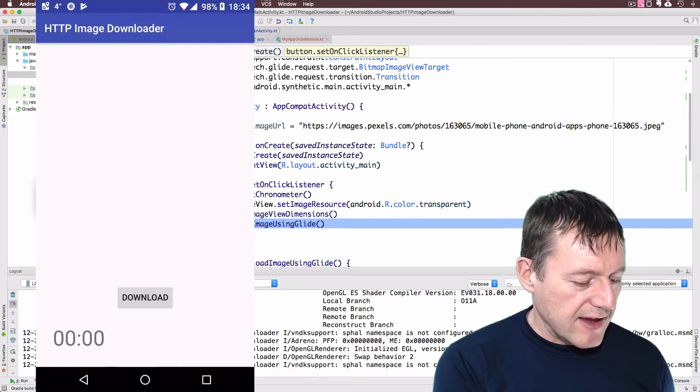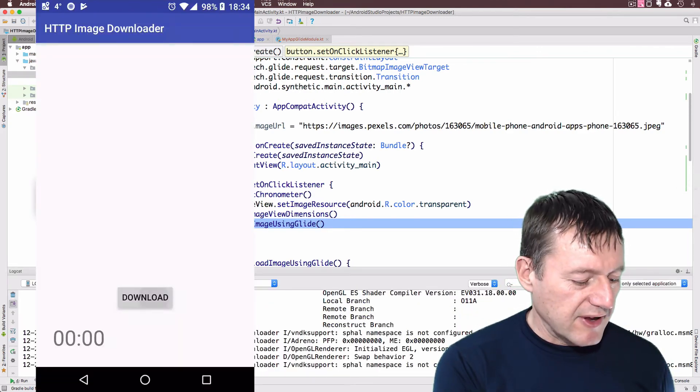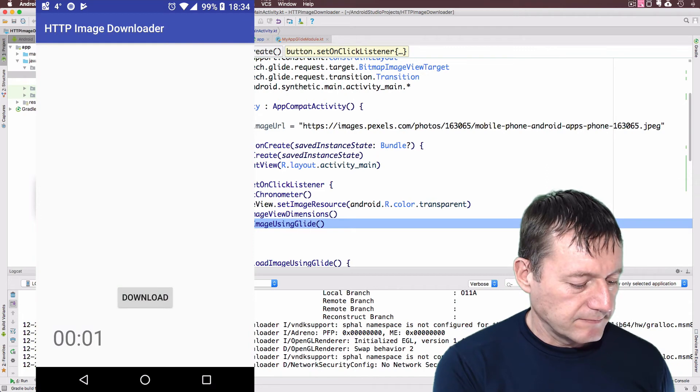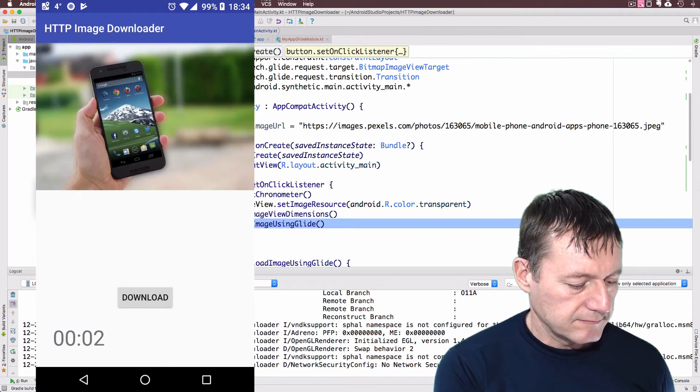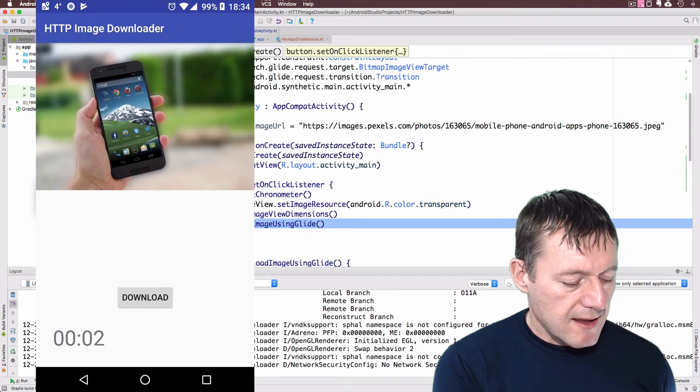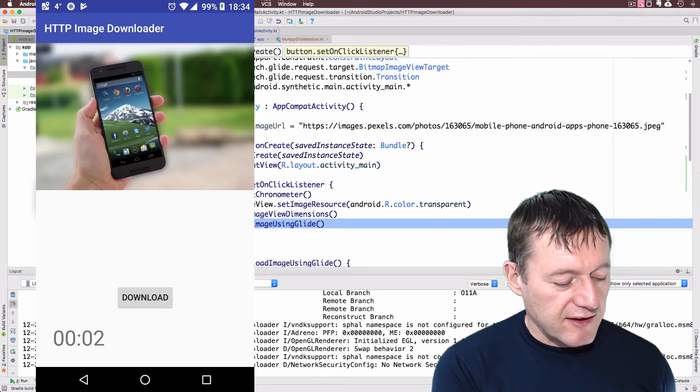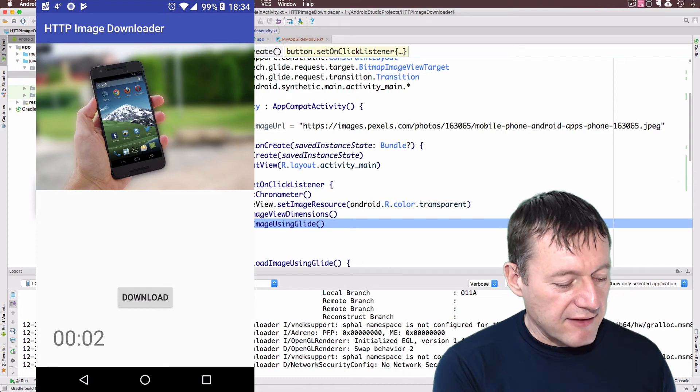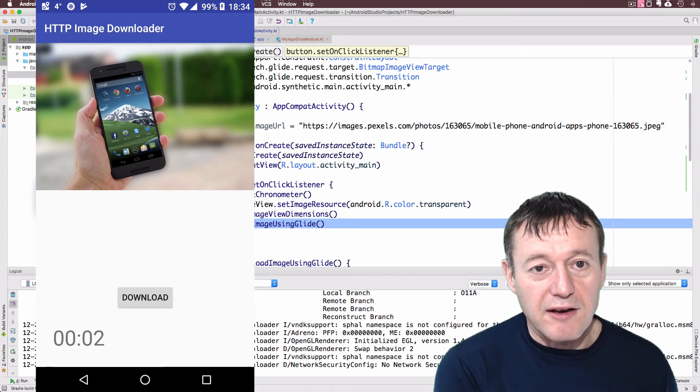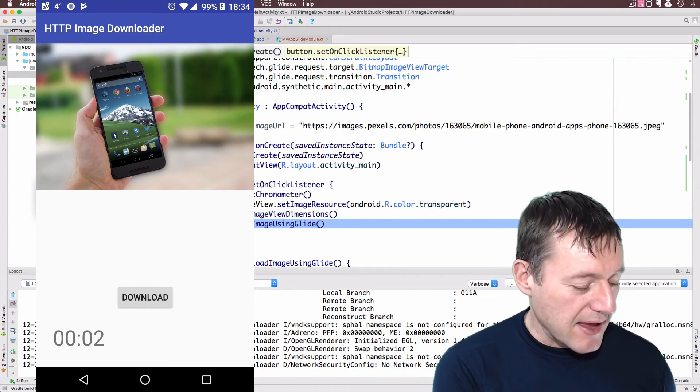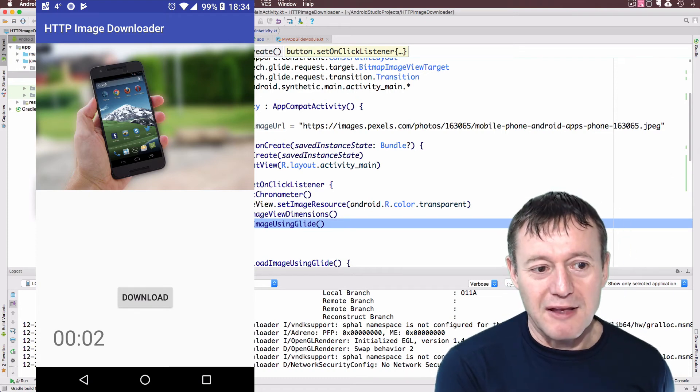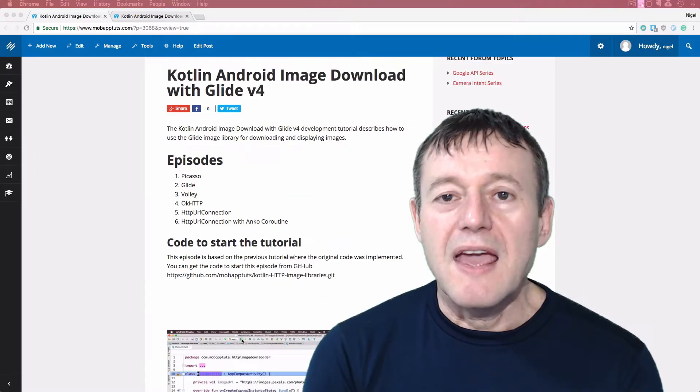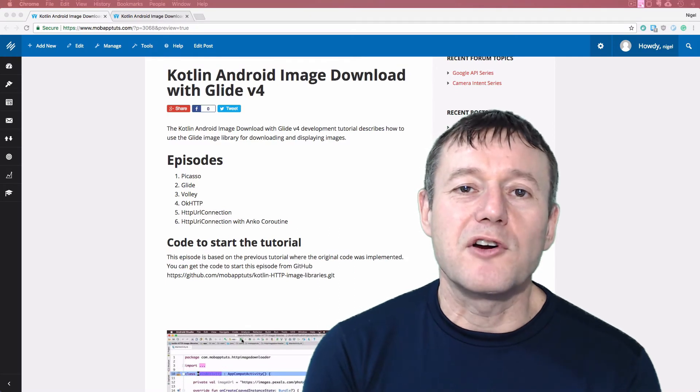OK, the application's now started. So I'm going to press the download button. And as you can see the image has been downloaded and displayed in approximately two seconds. And that concludes this tutorial.